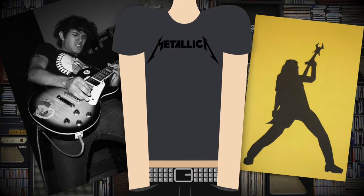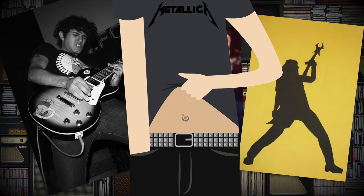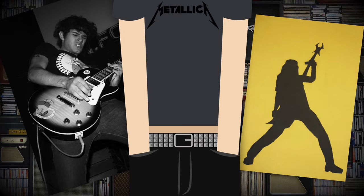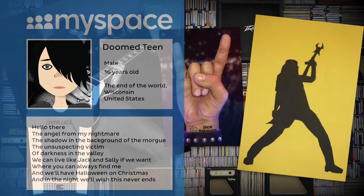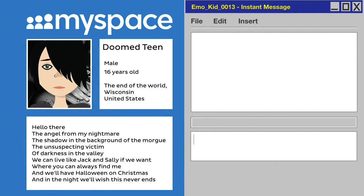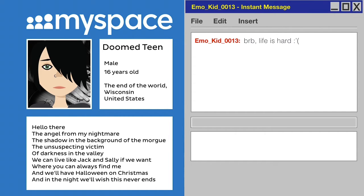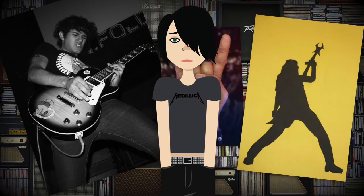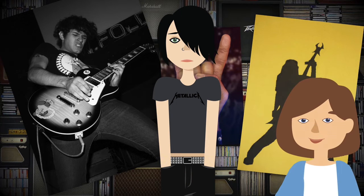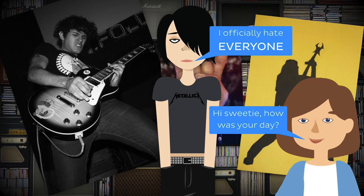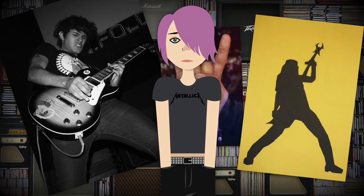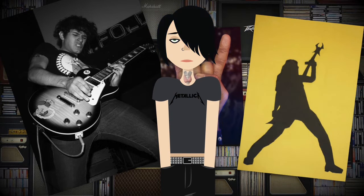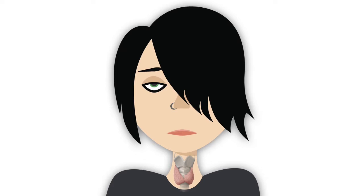Black eyeliner, studded belts, a piercing that seemed cool at the time, lashing out at the world on Myspace and MSN Messenger. What do all these things have in common? Our teenage years. Who knew all those adolescent hormones rushing through our bodies would make us do such crazy things? Whether you hated your parents for three years straight or had an identity crisis at the age of 16, the truth is, adolescence is hard.